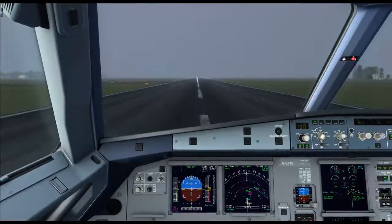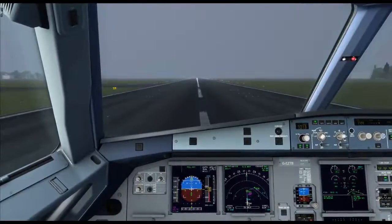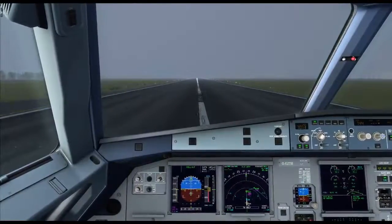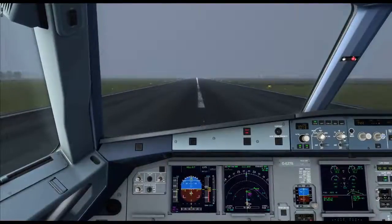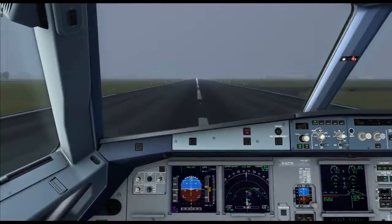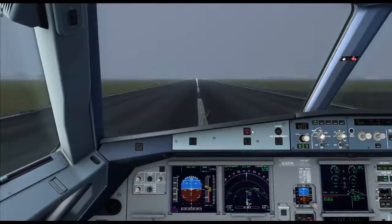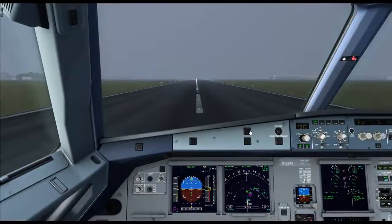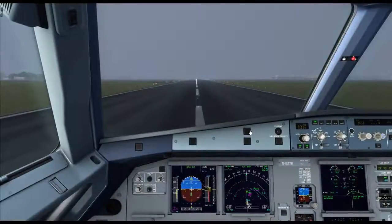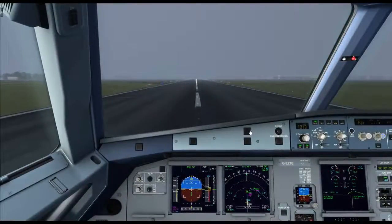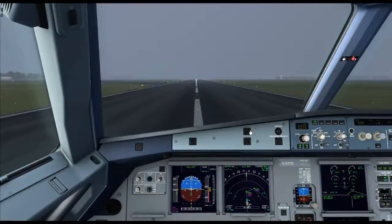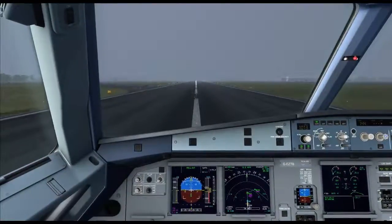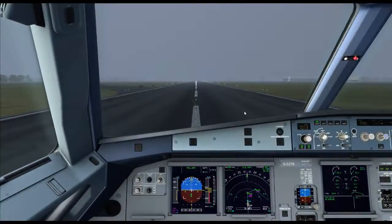However, that will do, guys. And as the aircraft slowly decelerates — there we go, 60 knots. And there we go — that's how you perform an ILS landing in the Airbus X.